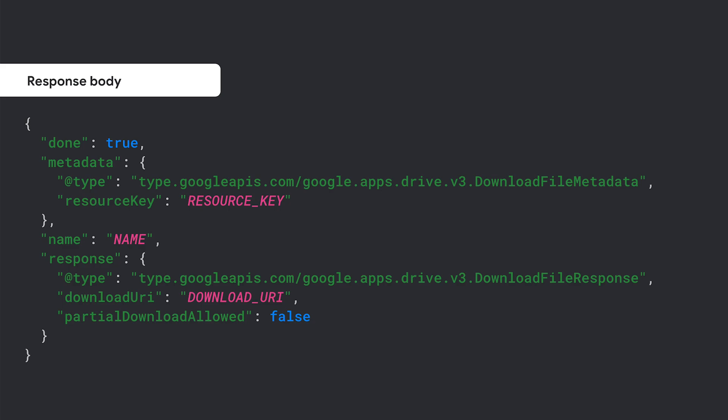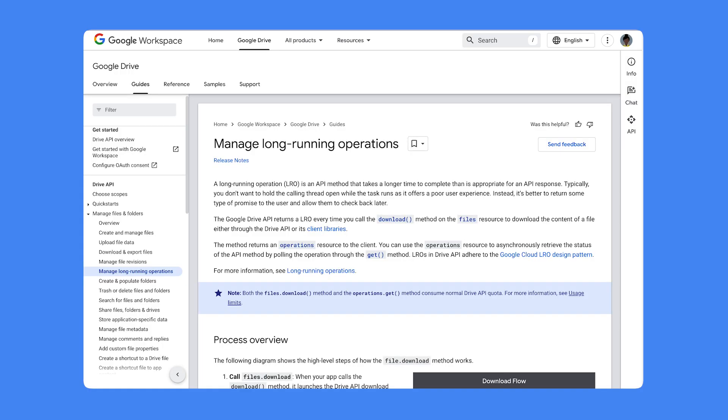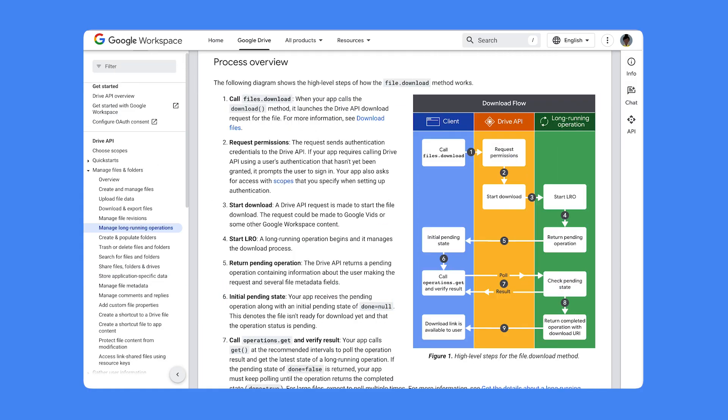The method typically returns a link to download the file contents. The files.download method is the only way to download Google Vids files in MP4 format and is typically best suited for downloading most video files. Check out the comprehensive developer documentation to learn more about how to manage long-running operations.